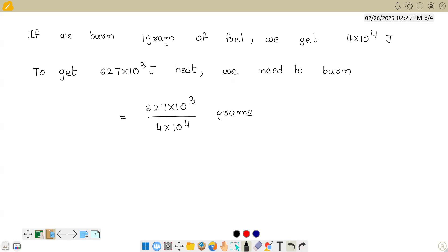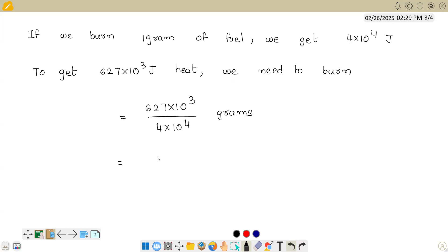Suppose if 1 chocolate is this much - this is the price of 1 chocolate - for this amount, he is asking you how many chocolates we get. Simply divide both of them and you will get the value. If I divide both of them, 627 divided by 4, we are getting it as 156.75 × 10⁻¹ grams. It would be 15.675 grams.